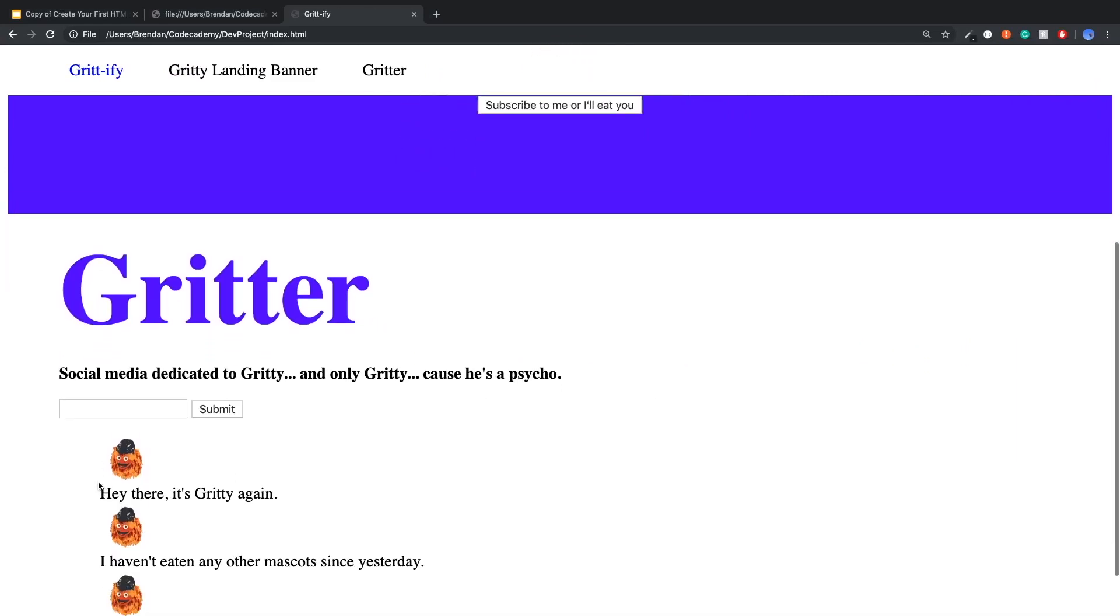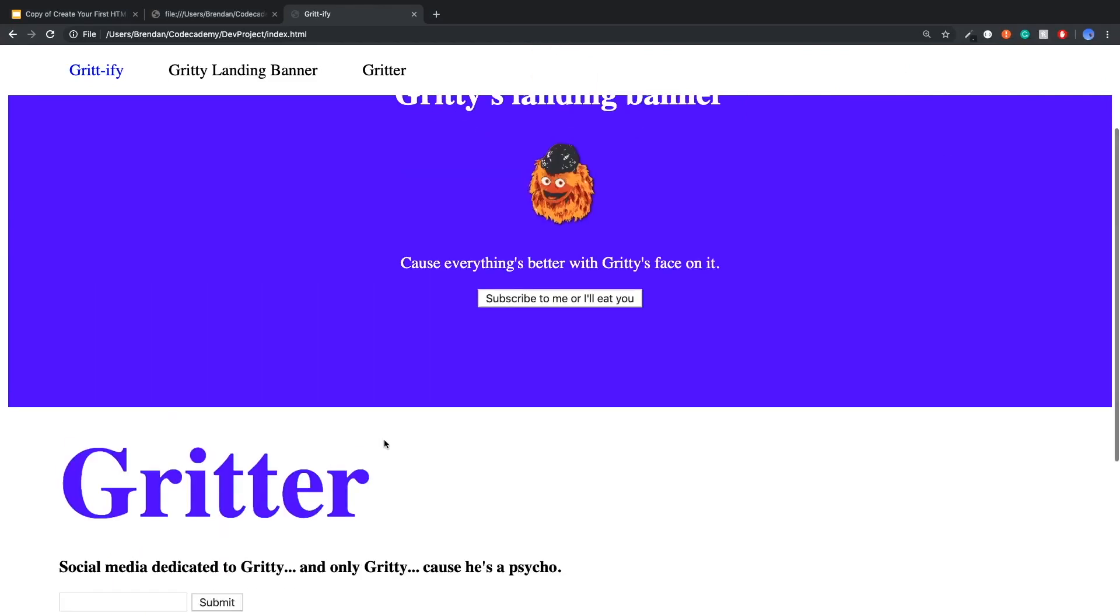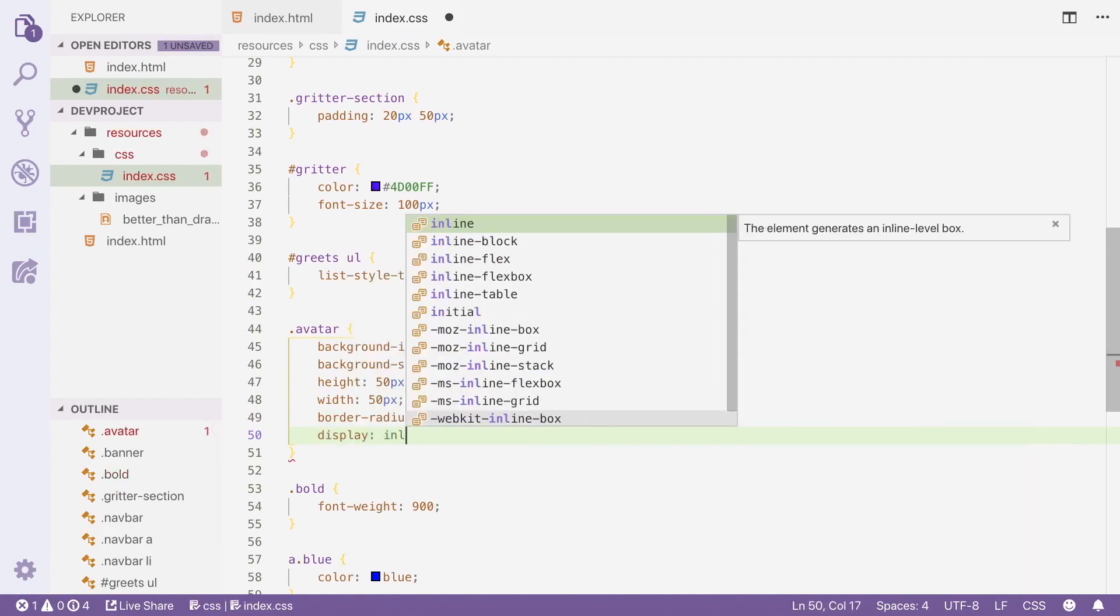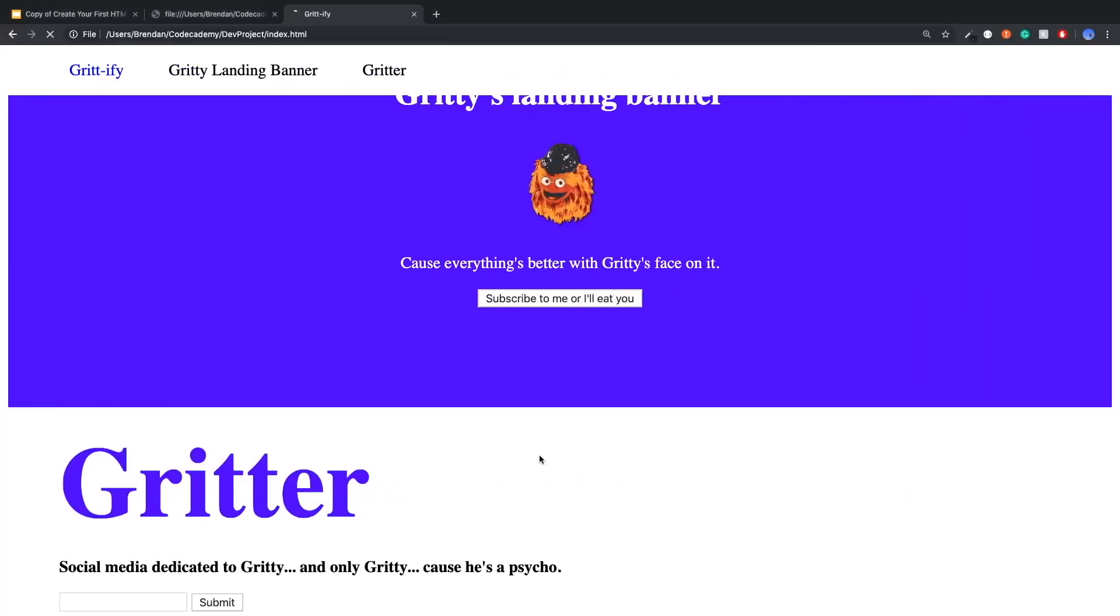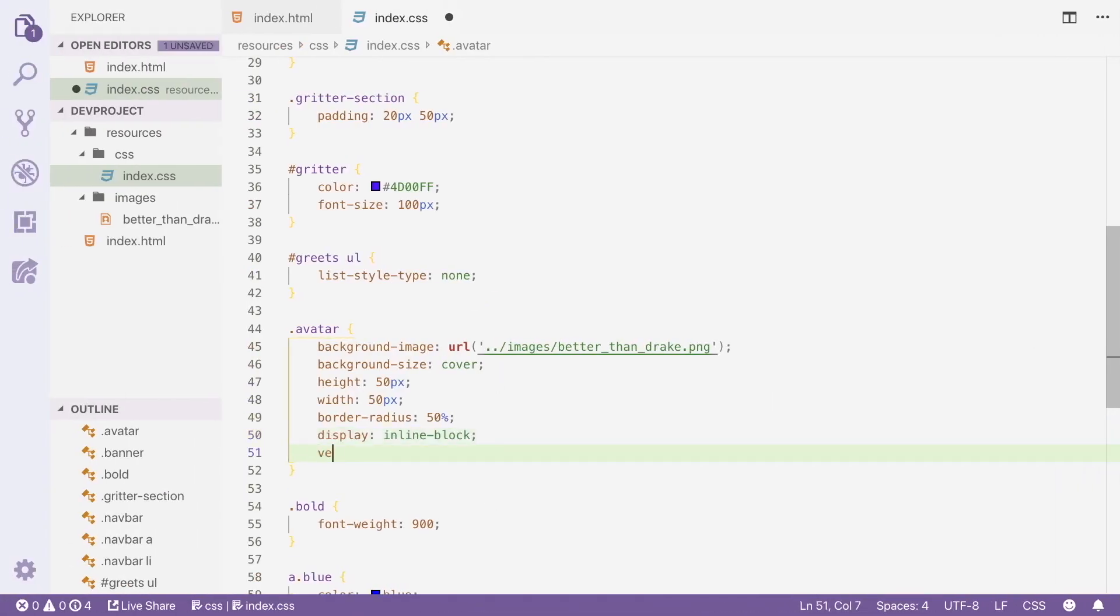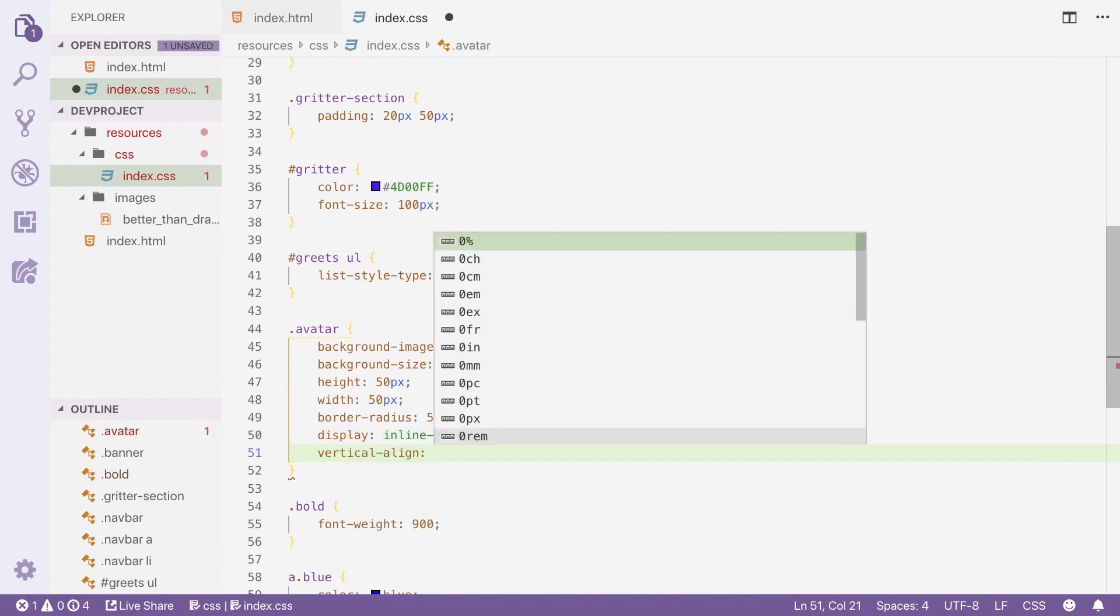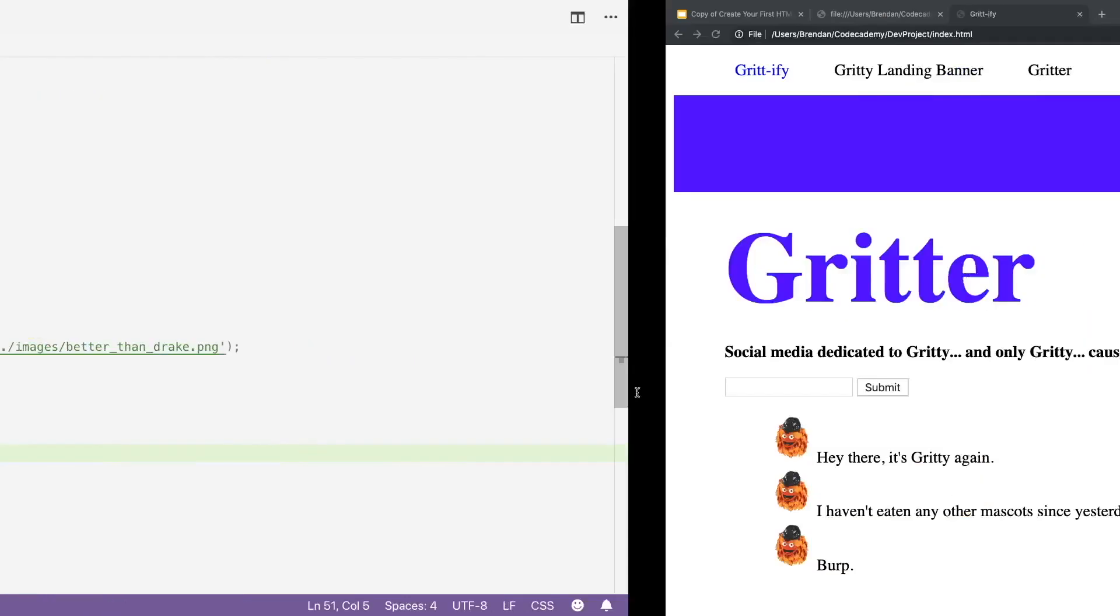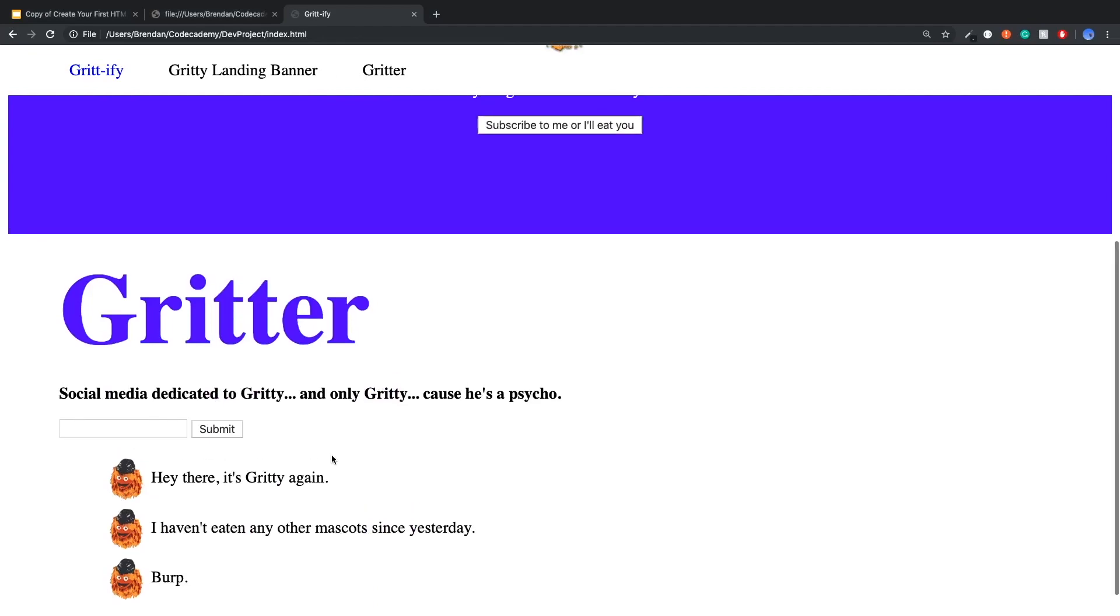So you'll notice now that things aren't being displayed in line, but we can quickly get around that by changing the display of this avatar to inline block. Save that. And things still aren't lined up, but that's fine because I know what we can do with that. We can use a property called vertical align middle. And these are just things you should Google because they're very specific based on the types of HTML tags you're working on. But let me refresh that and boom, everything is nice and lined up right in the middle the way we wanted it to.